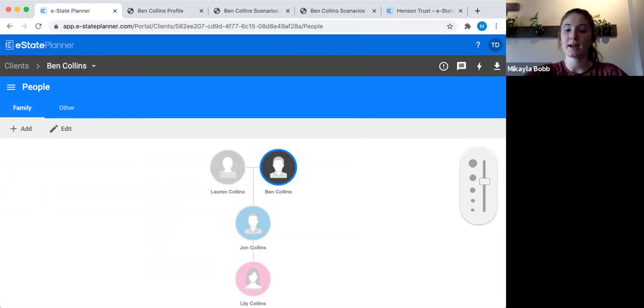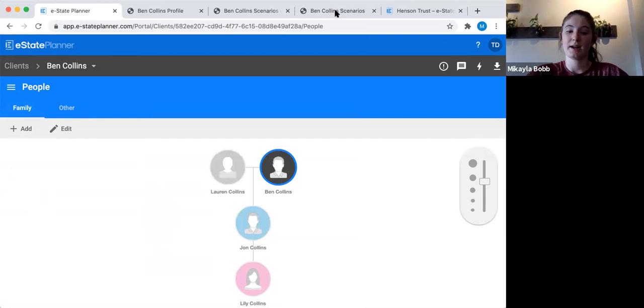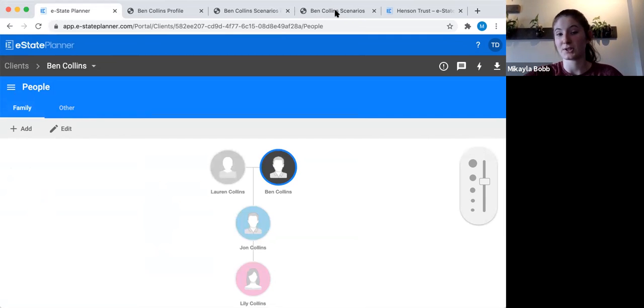Does anyone have any questions before we move on to the next section? You can unmute yourself or send it through the chat.